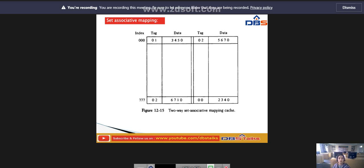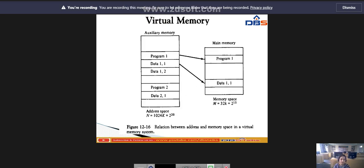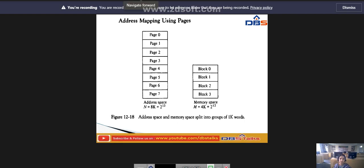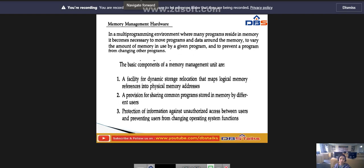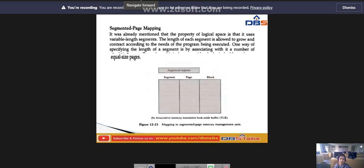Next, coming to the topic of virtual memory. In the next class, we will discuss virtual memory, address mapping using pages, the page table of associative memory, and the last topic, memory management hardware.